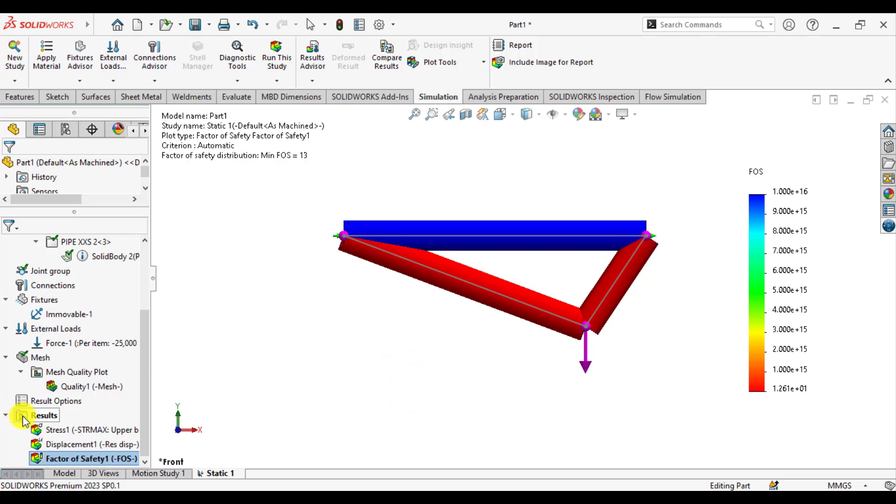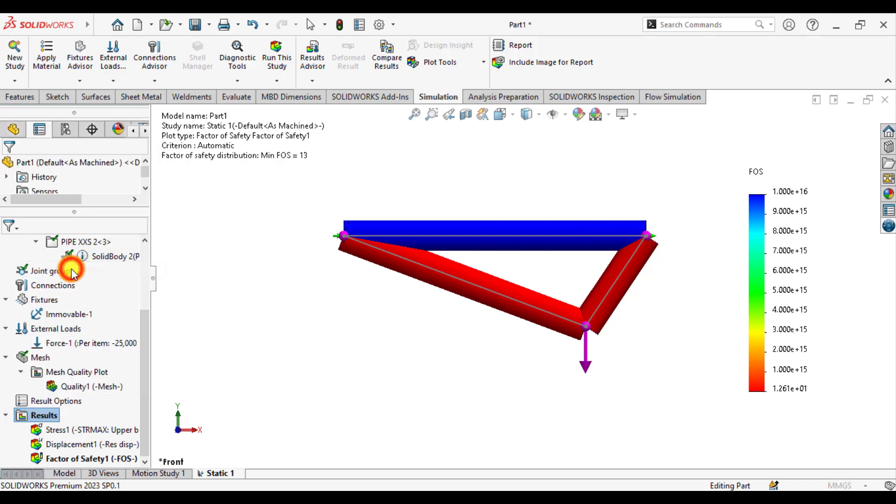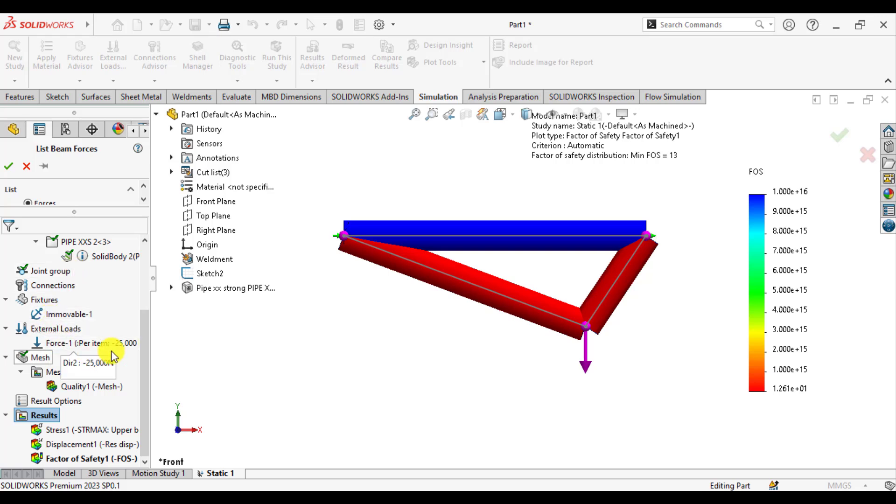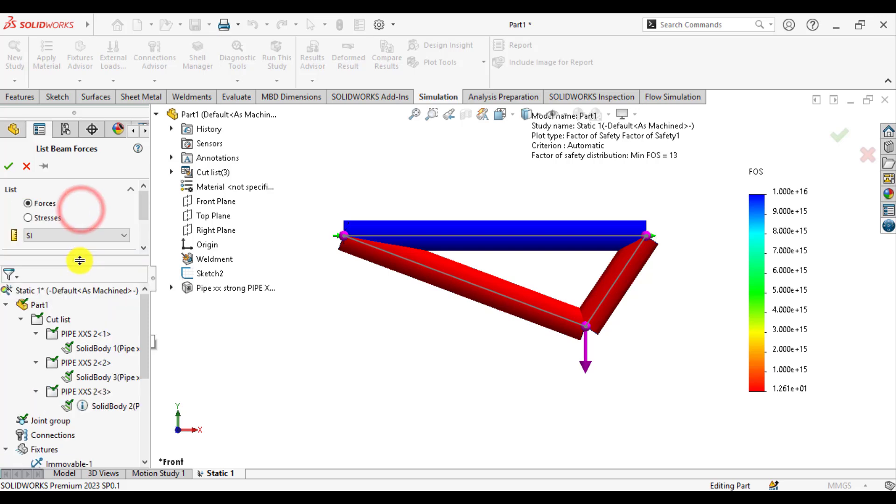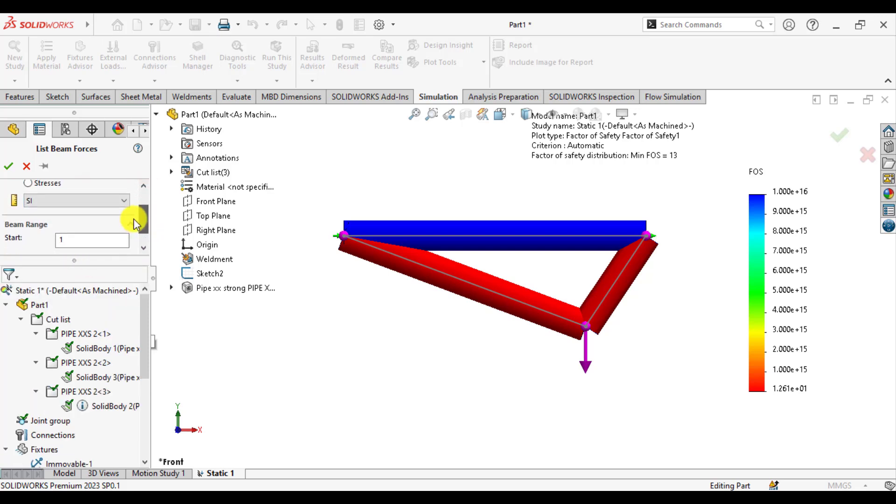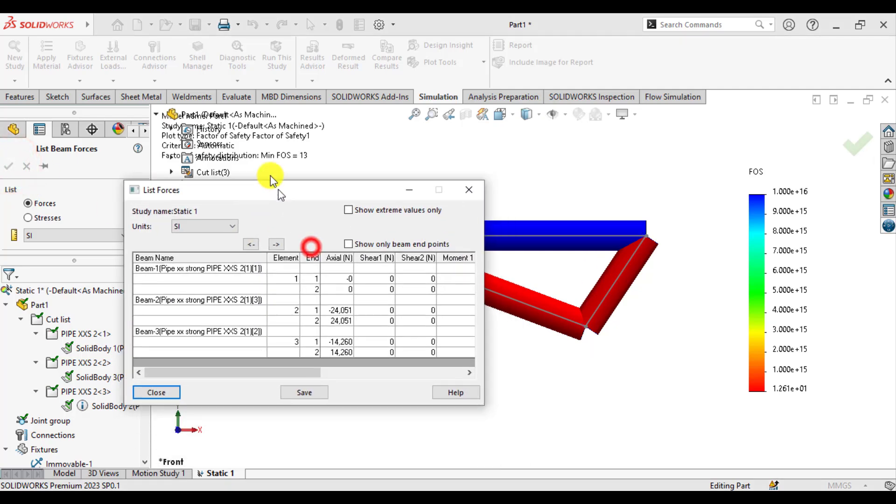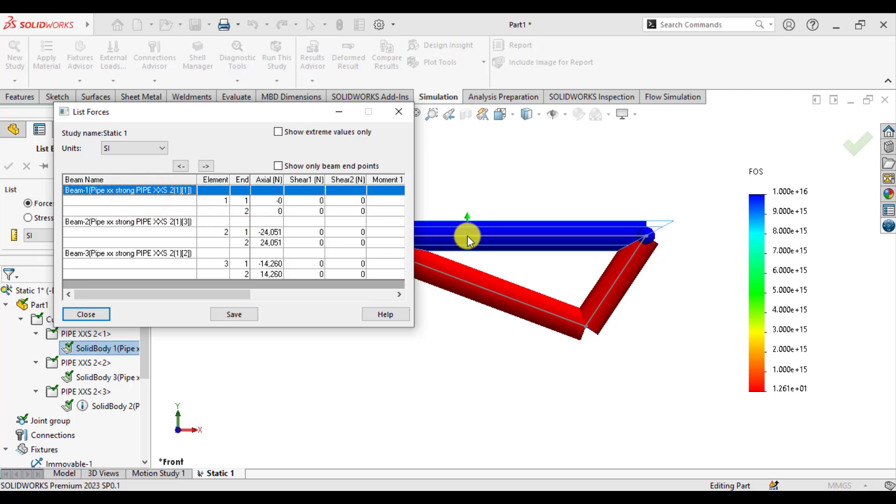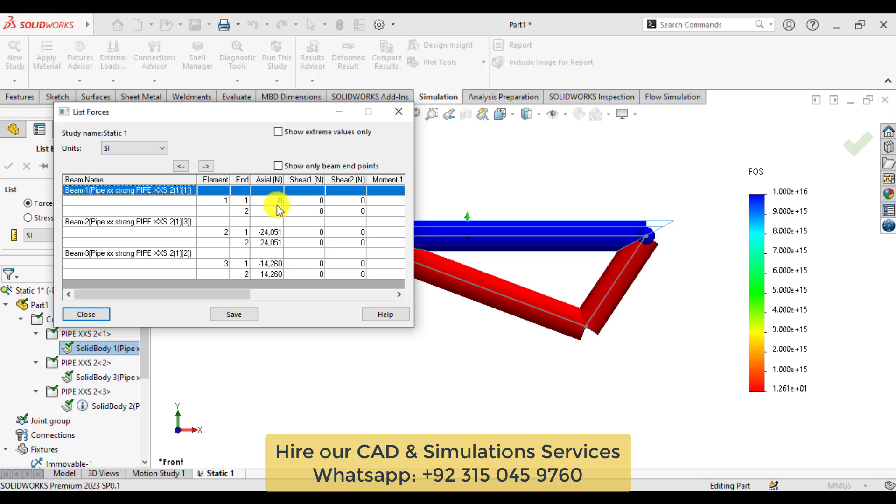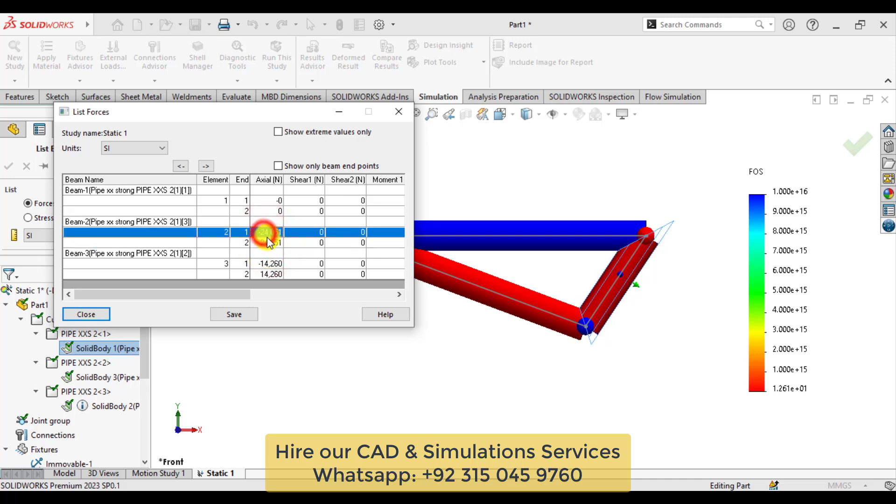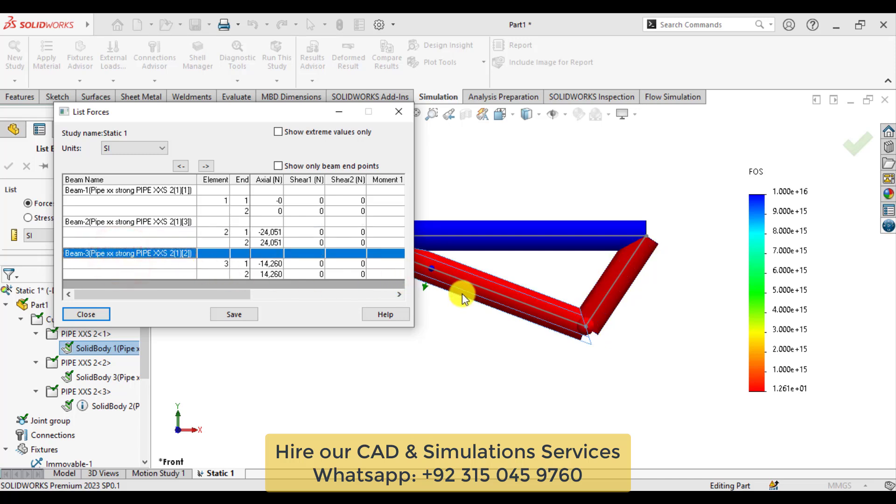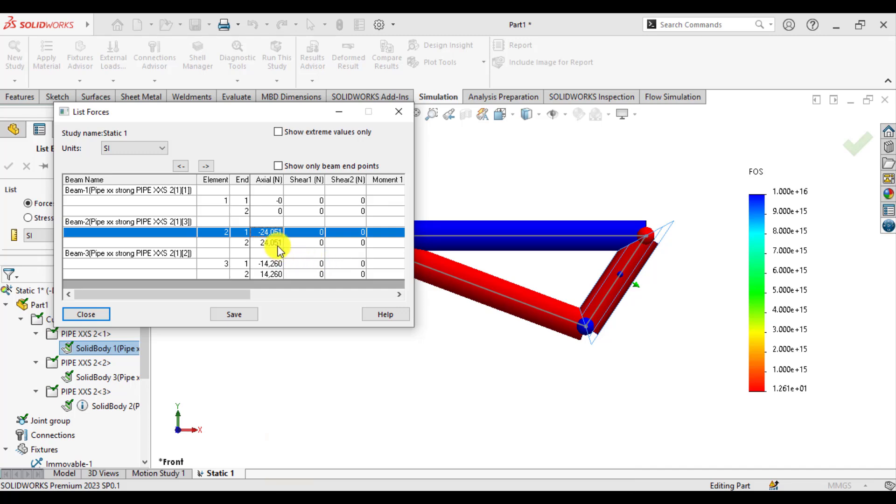You can also calculate the reactions at this joint and this joint. Go to list beam force. This is the reactions, beam forces. At this joint, there is no beam force, but axial force occurs on this one, that is 14 Newtons. Axial force on this beam is 14.26, while on this section it is 24.05 Newtons.